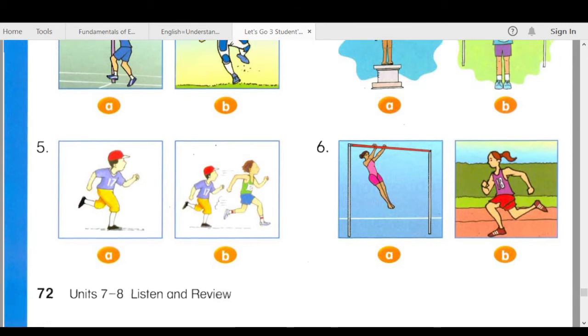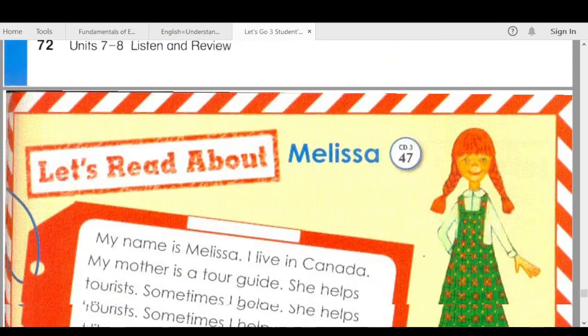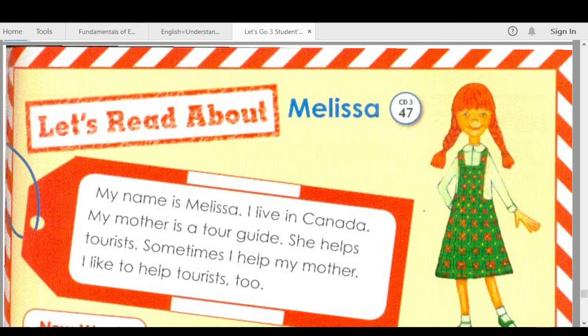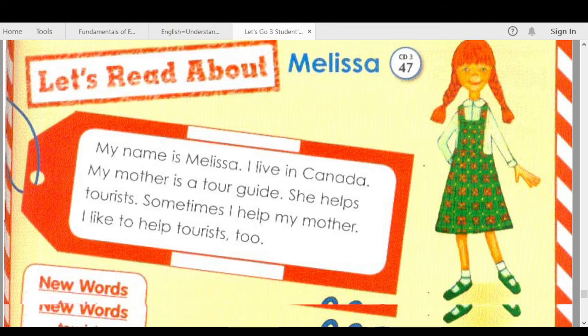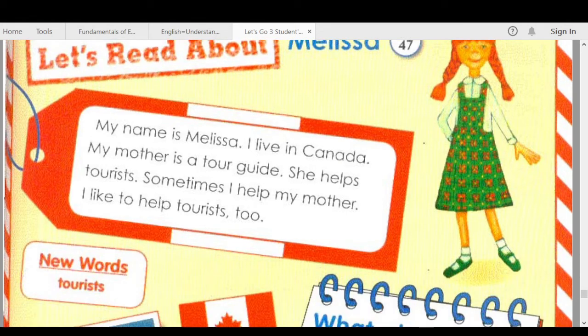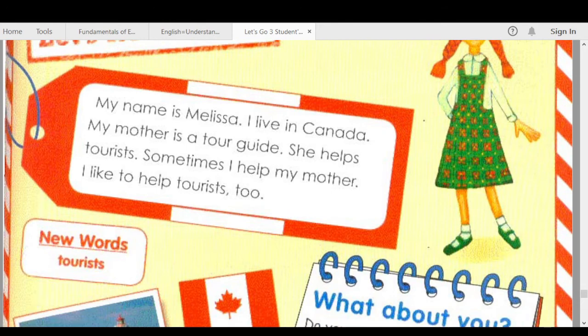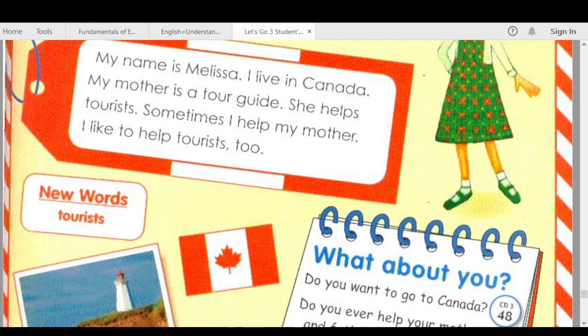Track 47. Let's read about Melissa. My name is Melissa. I live in Canada. My mother is a tour guide. She helps tourists. Sometimes I help my mother. I like to help tourists too.